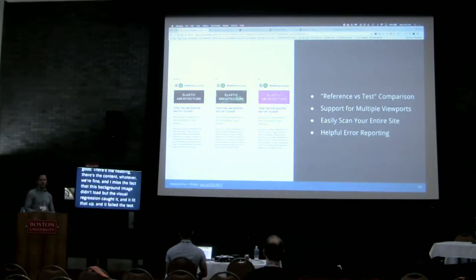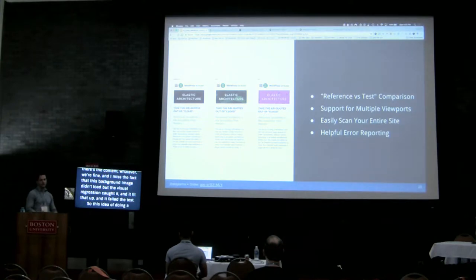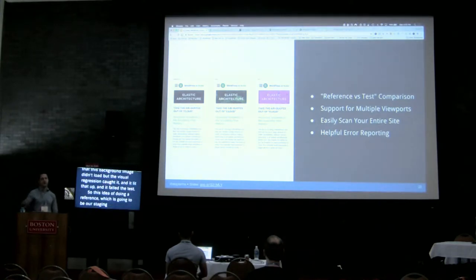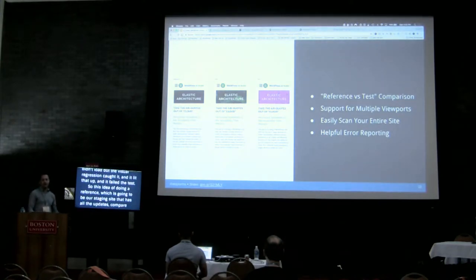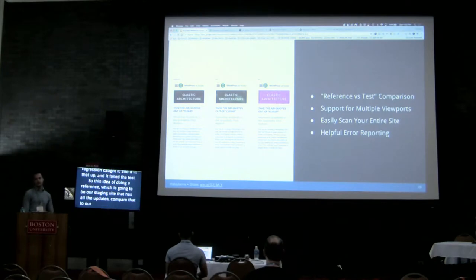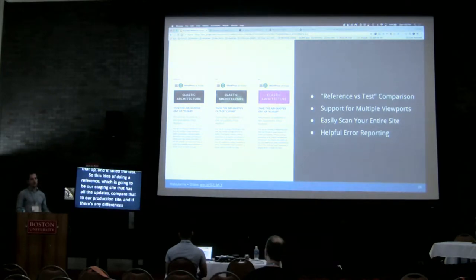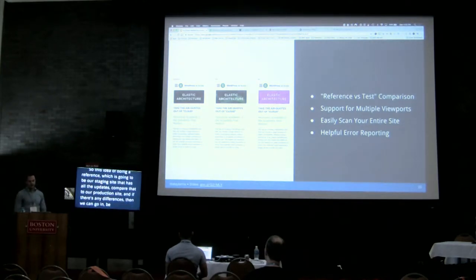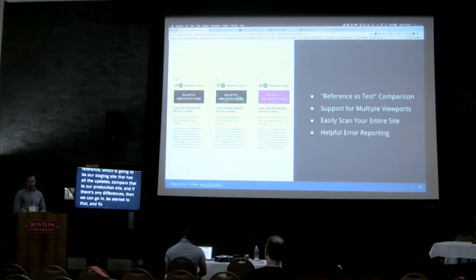So the idea is: we do a reference — our staging site with all the updates — and compare it to our production site. If there are any differences, we get alerted to them and can go fix those things.